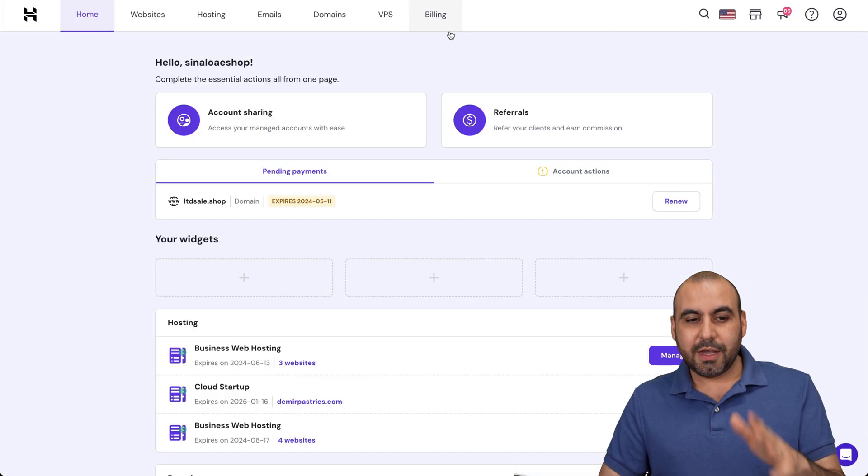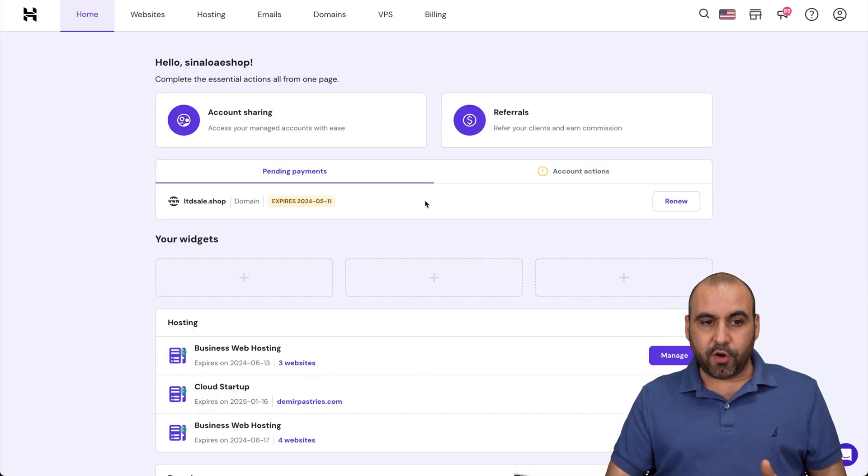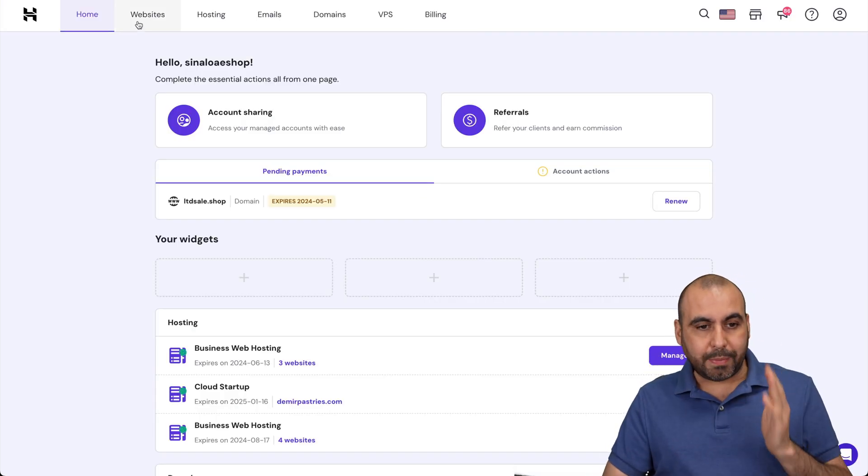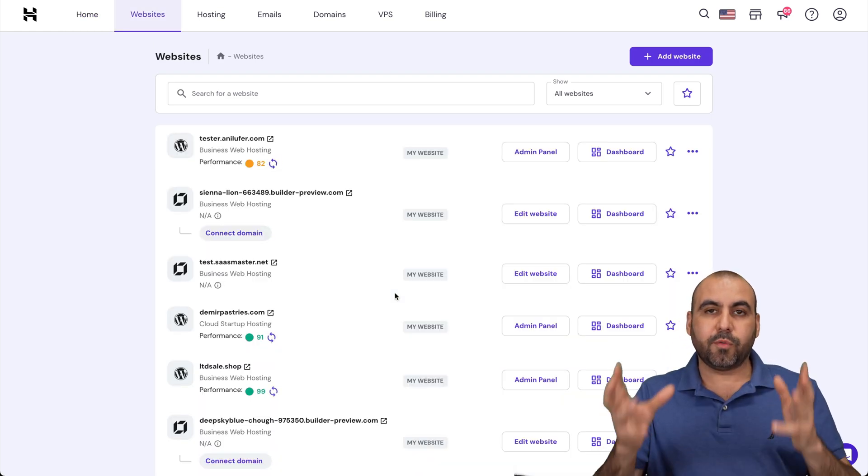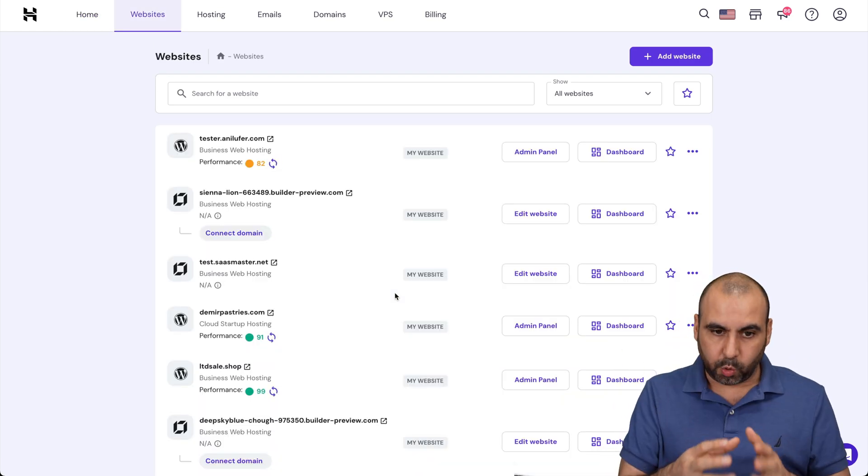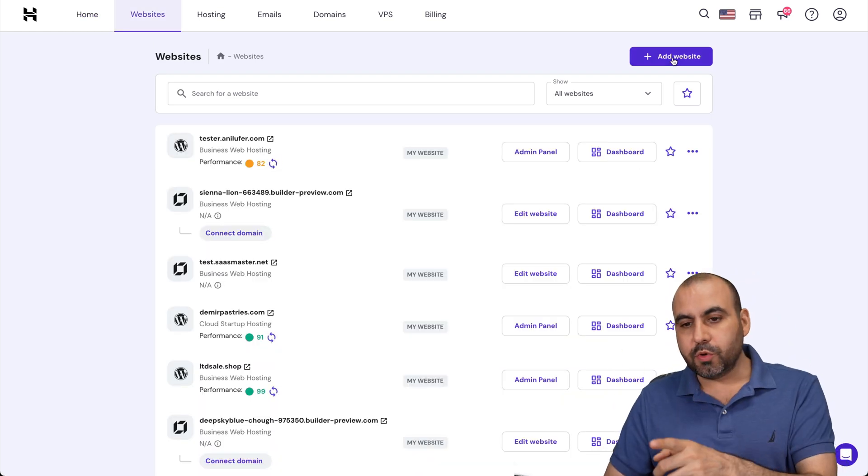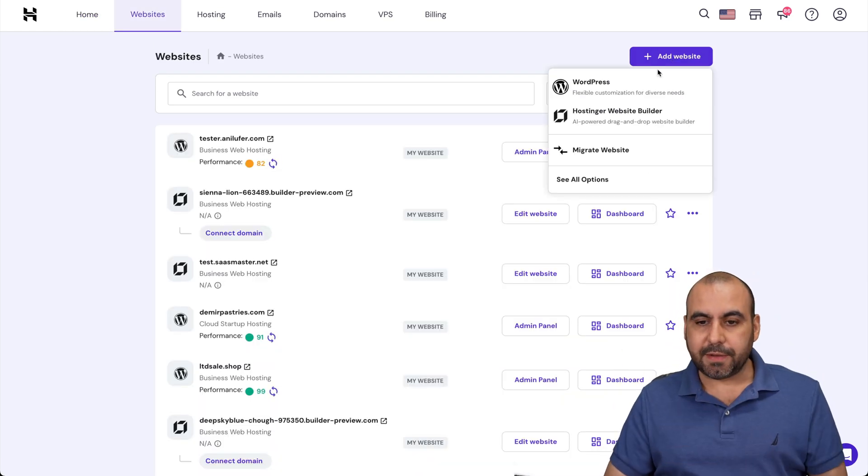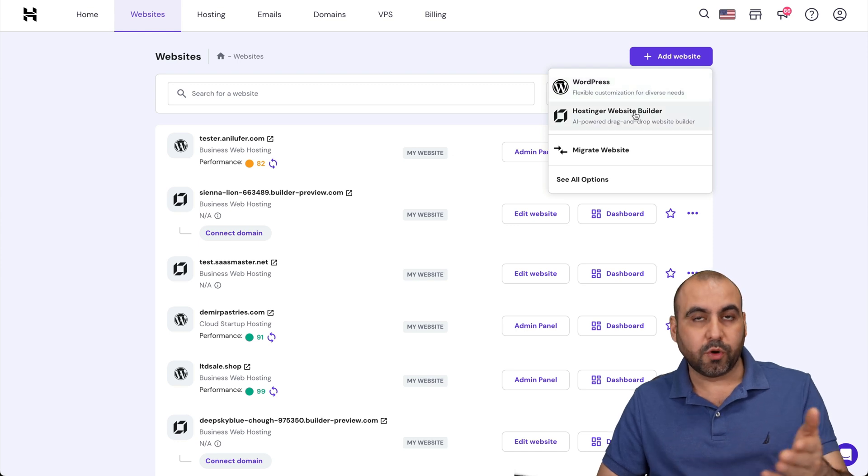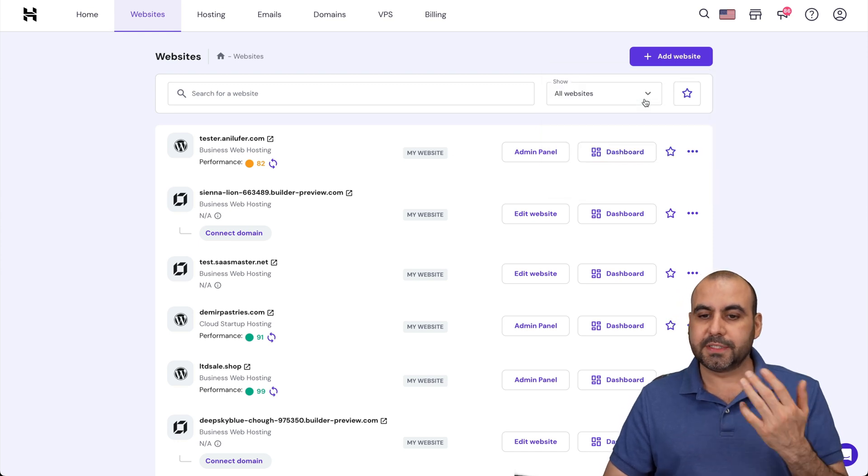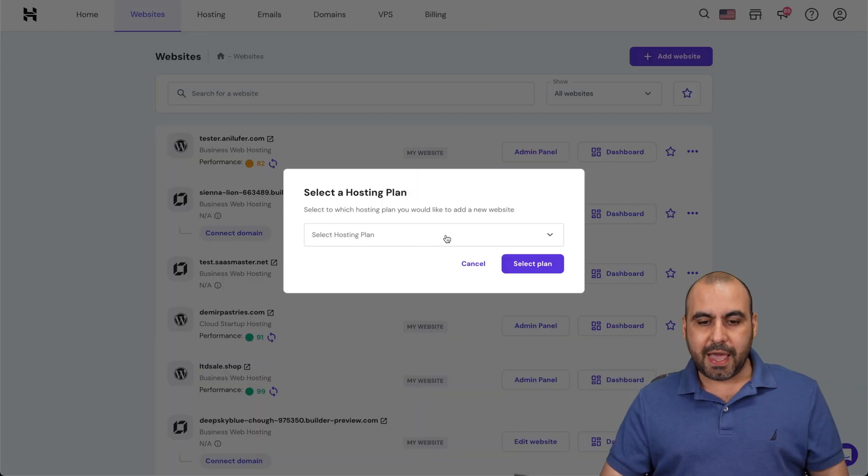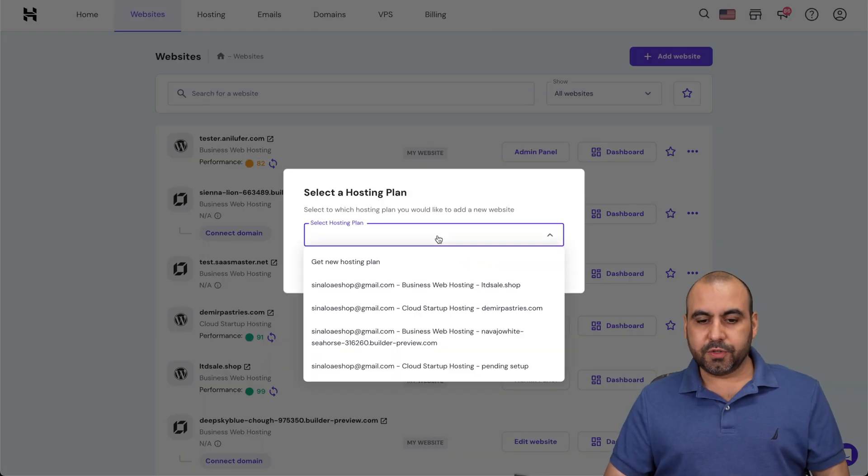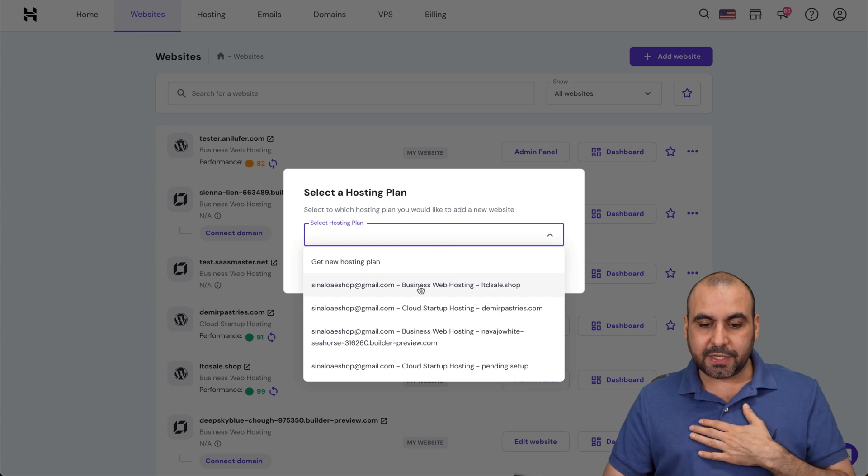Here's my Hostinger H panel and we're going to go to websites. The idea is to fit more websites in our hosting plan. What we're going to do is add a website where you can use WordPress or Hostinger's website builder. In this case, I'll use WordPress and I'll select the hosting plan that I'm going to use.